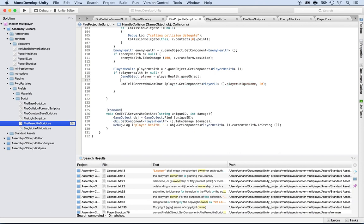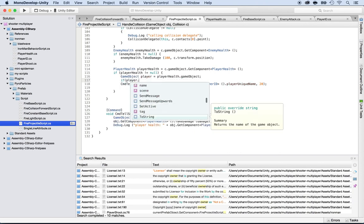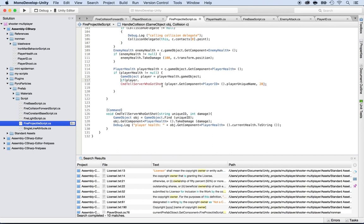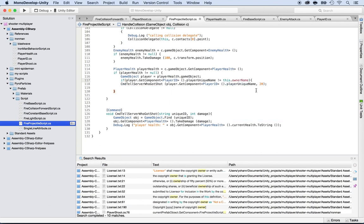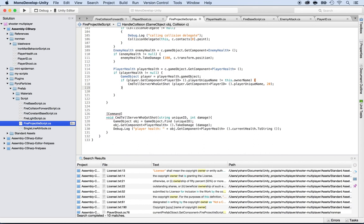If player dot uniqueName is different than this dot ownerName, then we do the damage. We don't have an owner name yet, so we're going to create that. If the names are different, we do the damage; if not, we don't do the damage.